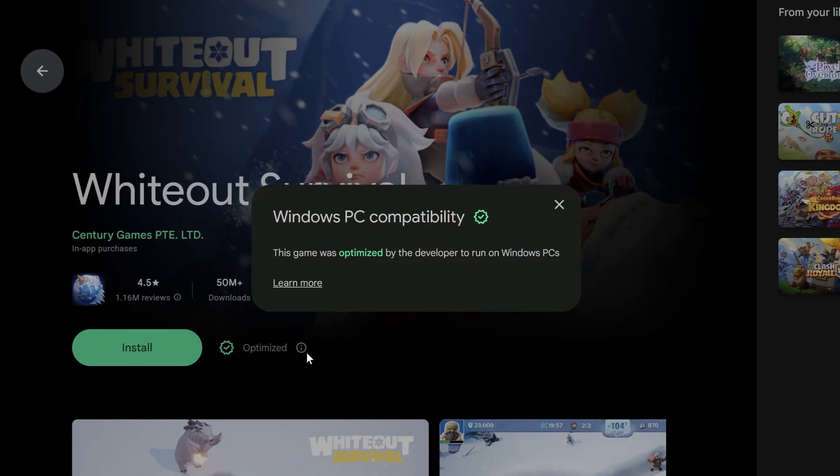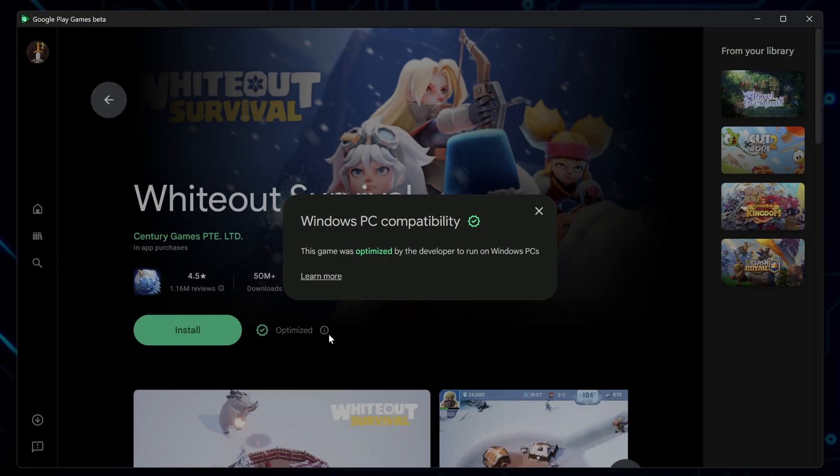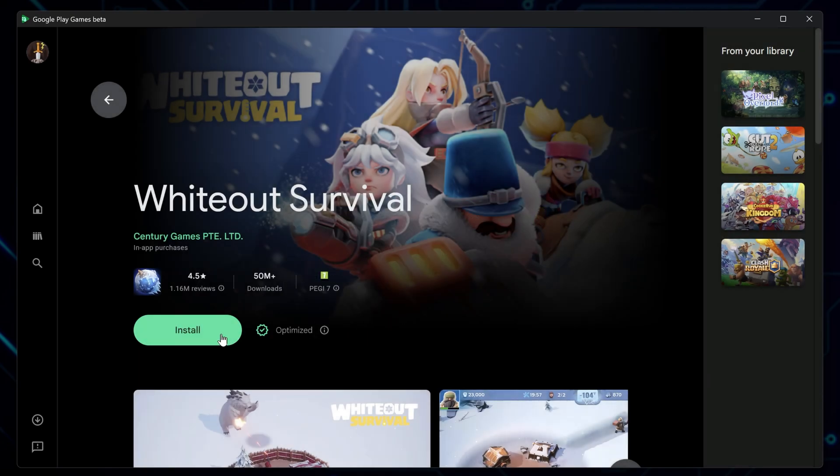That's good news, especially if you're on a lower-end system and want to avoid heavy, resource-hungry emulators like BlueStacks that can really slow things down.